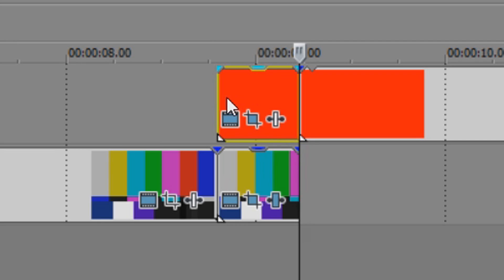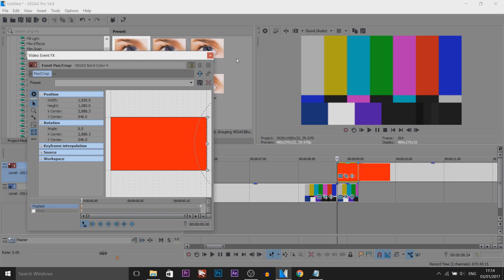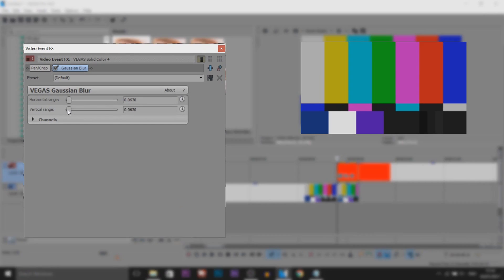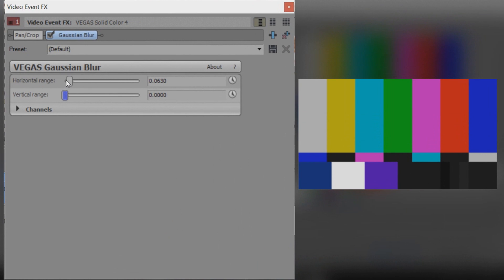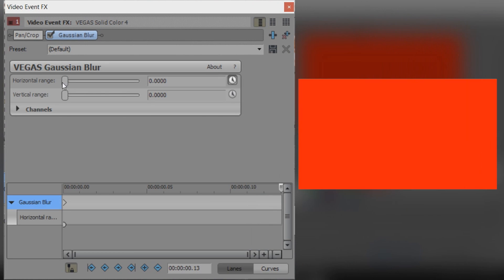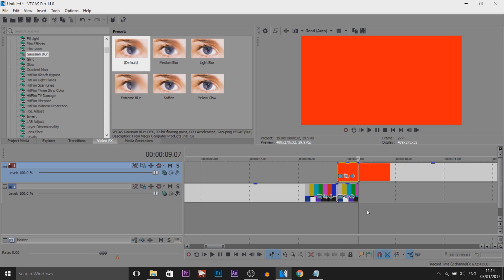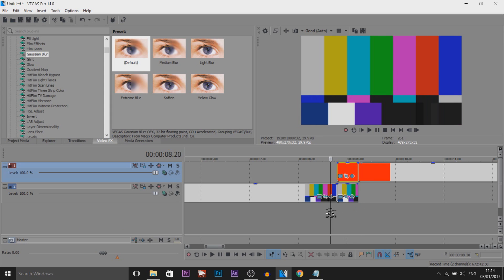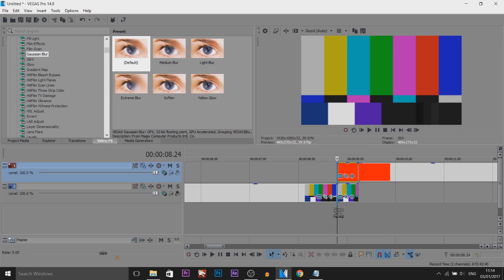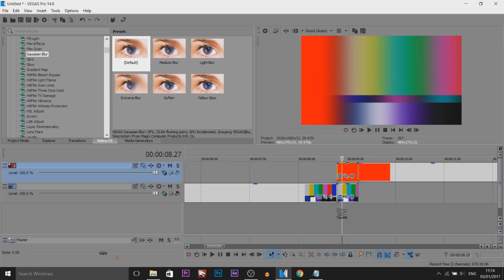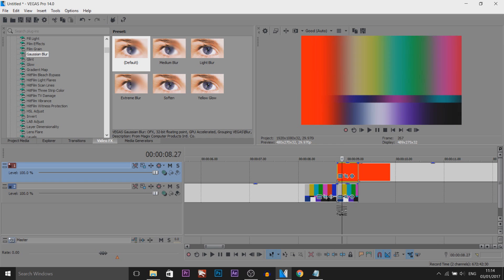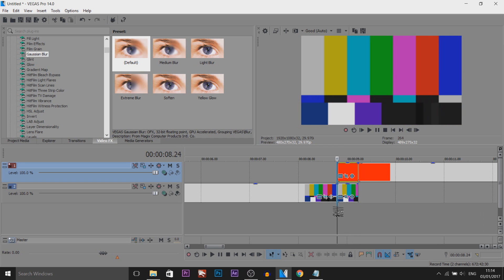And then we come to the red or the top video track and we're going to do the exact same thing. We're going to drag and drop Gaussian blur. Turn the vertical and the horizontal range down. Animate the horizontal range. At the end we're going to put this all the way up and this is what we're going to get. As you can see that is how it will look. So we get that same effect like we do with the plugin except this time we're just using the event panel crop and the Gaussian blur.